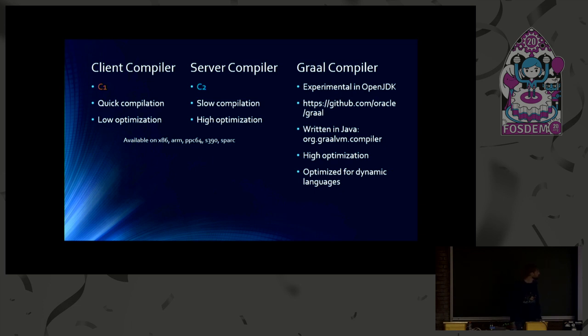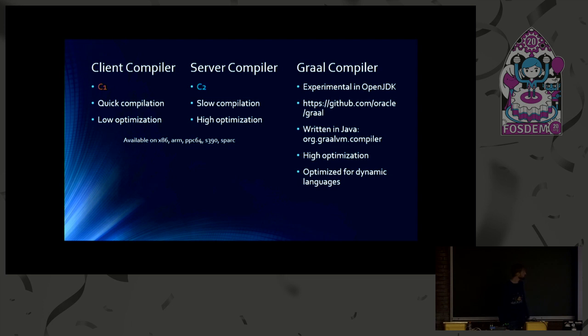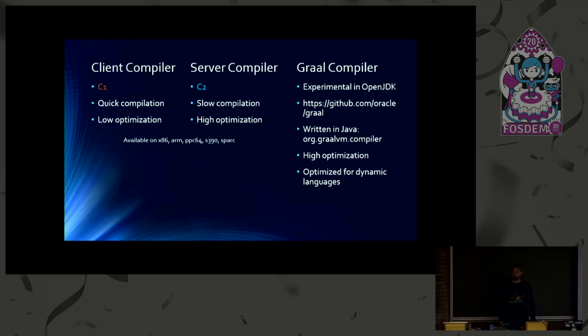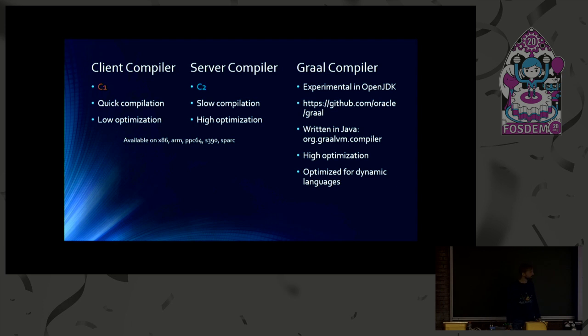Special to Graal is that it is written in Java. That is a big difference to the other two compilers. And that also does a lot of optimization. It has a more sophisticated escape analysis, for example. Andrew has already shown a few things about Graal. So thanks for that.